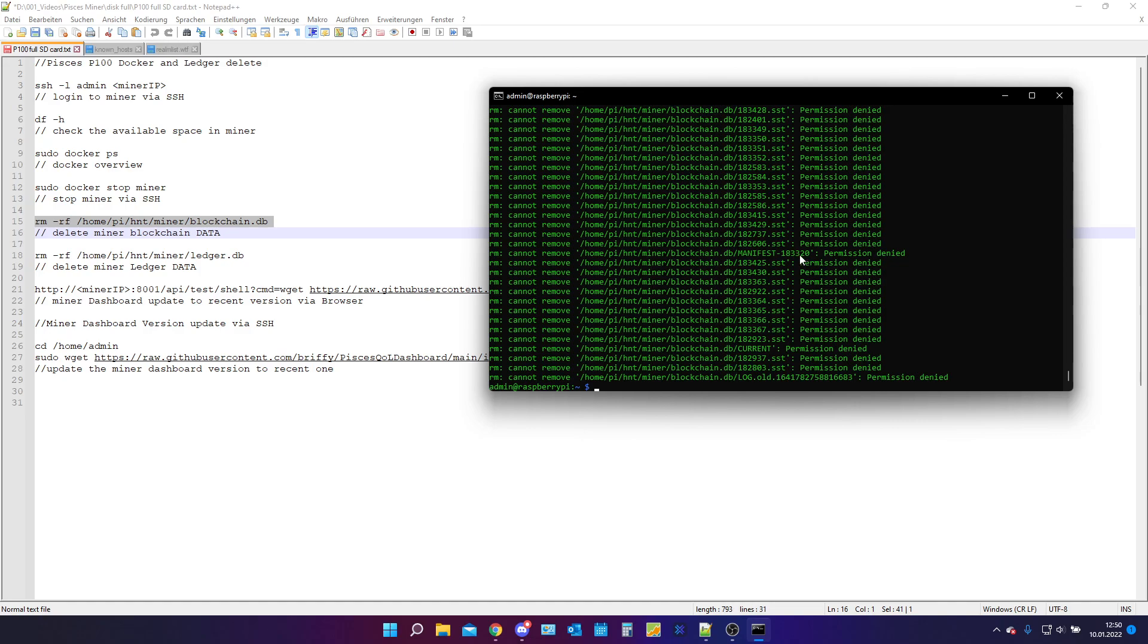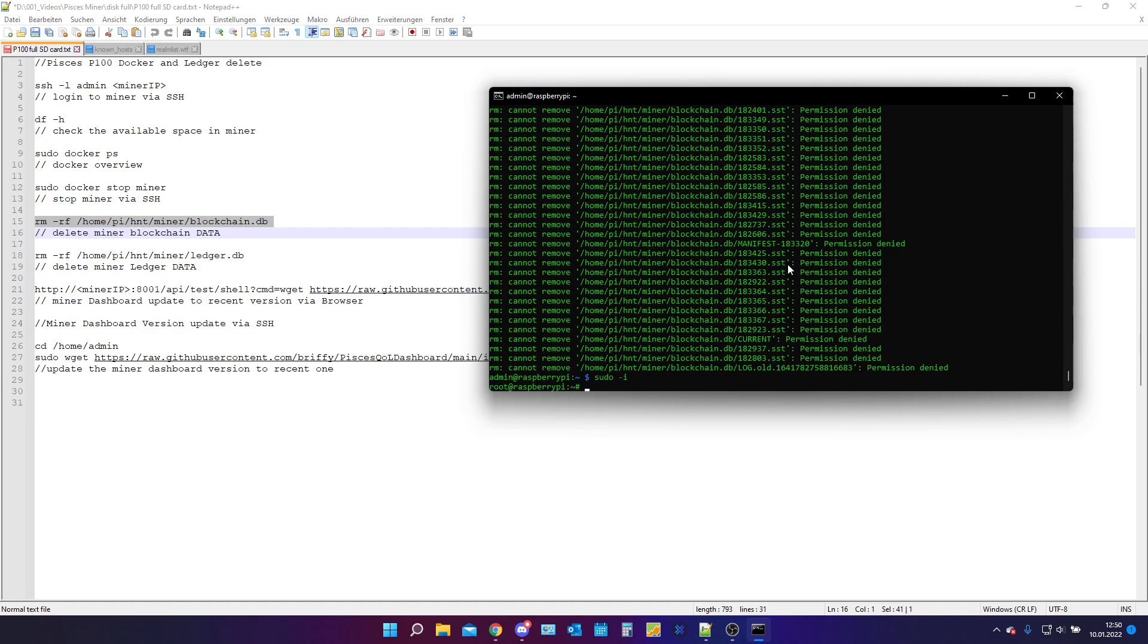Probably you will run into the issue that your hotspot is telling you permission denied, as in my case. What we are going to do here is we type in sudo -i. This will change our permission type to root as you can see. We change from admin to root and now this should work.